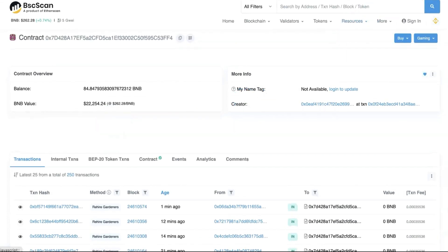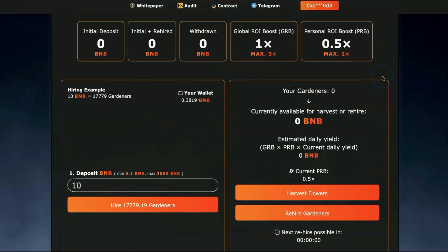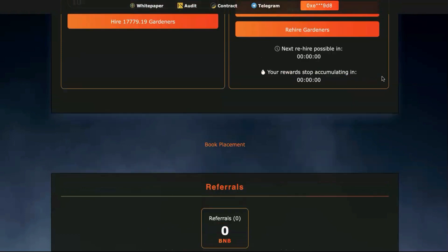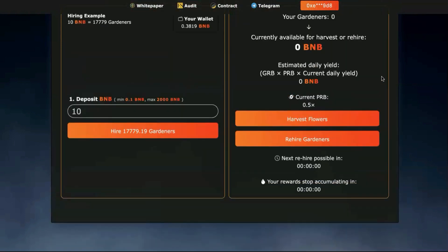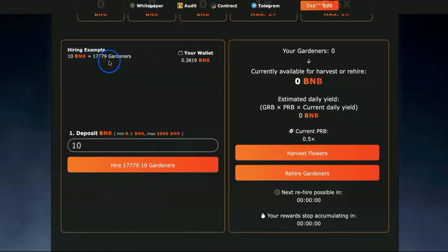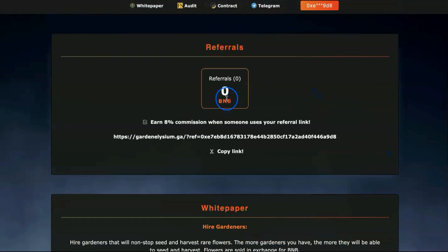The main point about this project that I like most is that it's designed for late joiners. Those who join late will profit even more. Yesterday it was 16,000 gardeners if you get 10 BNB, but today it's 17,000.